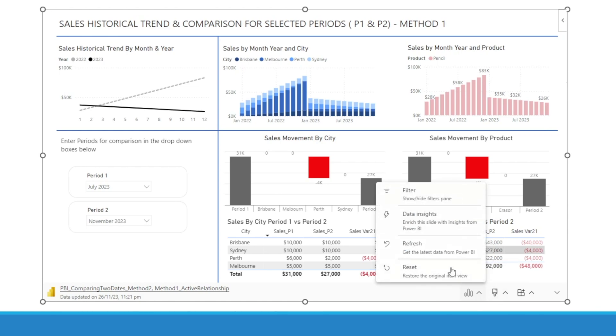And there are other options in here. For example, you can hit Refresh to get the latest data, or you can hit Restore to restore the original item view.